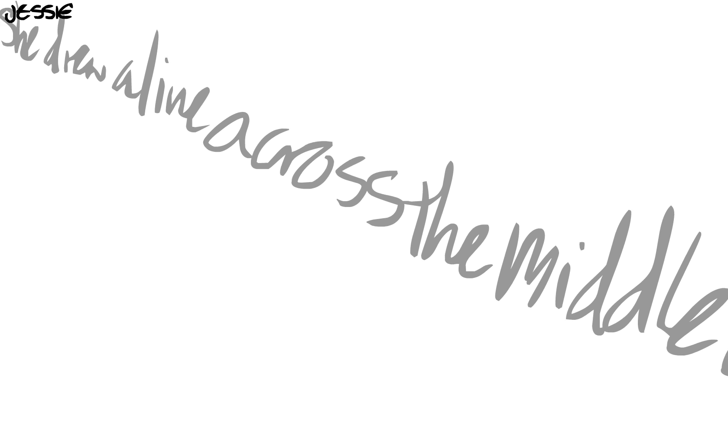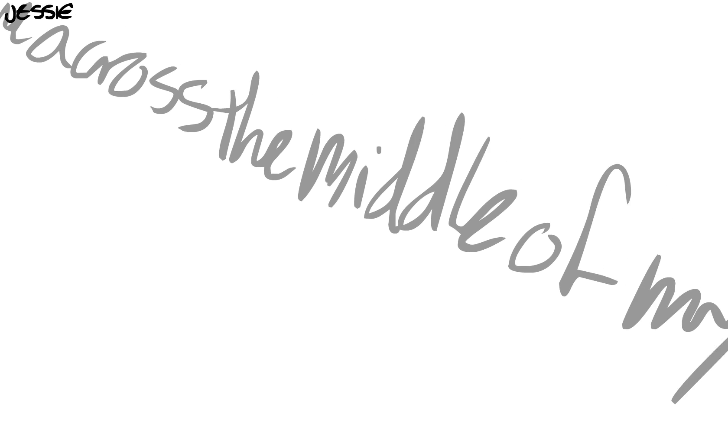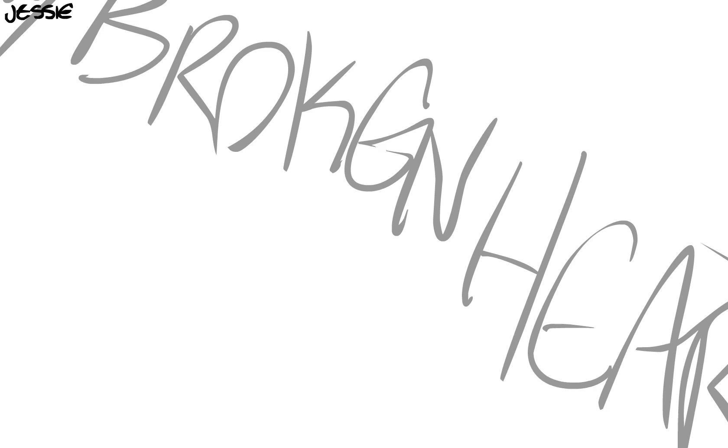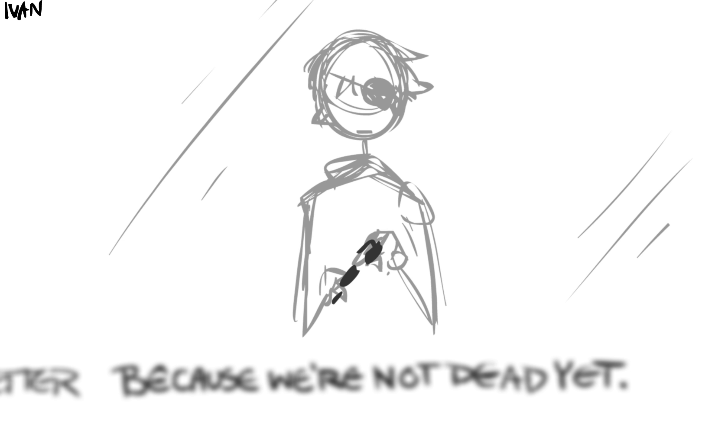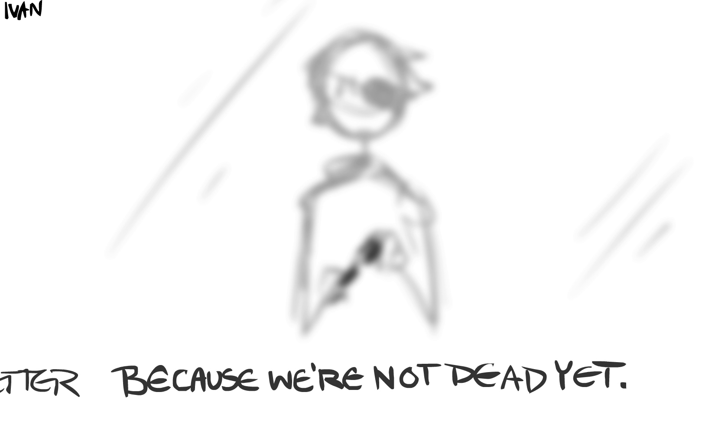She drew a blind across the middle of my broken heart and said, come on now, let's fix this mess. We could get better, because we're not dead yet.